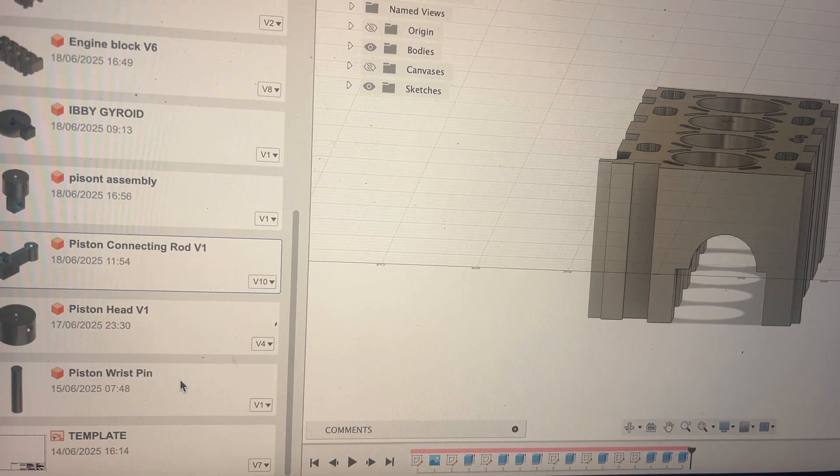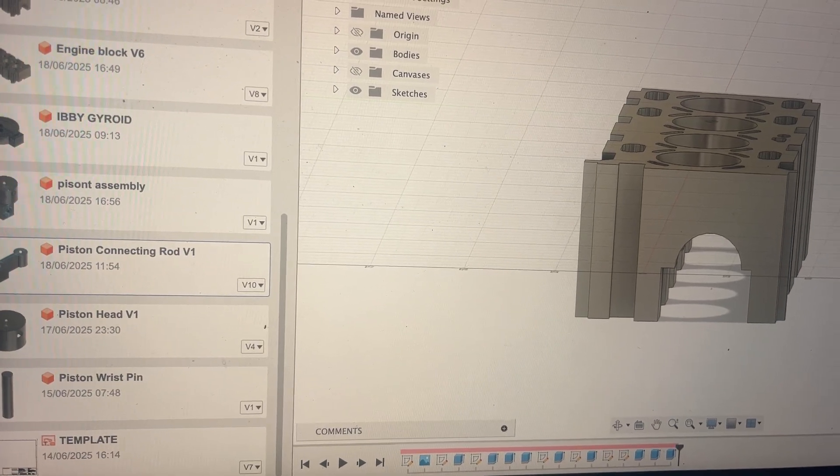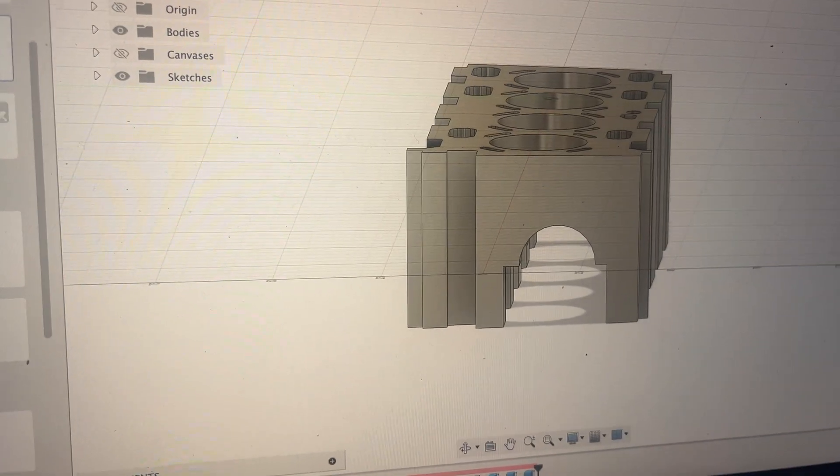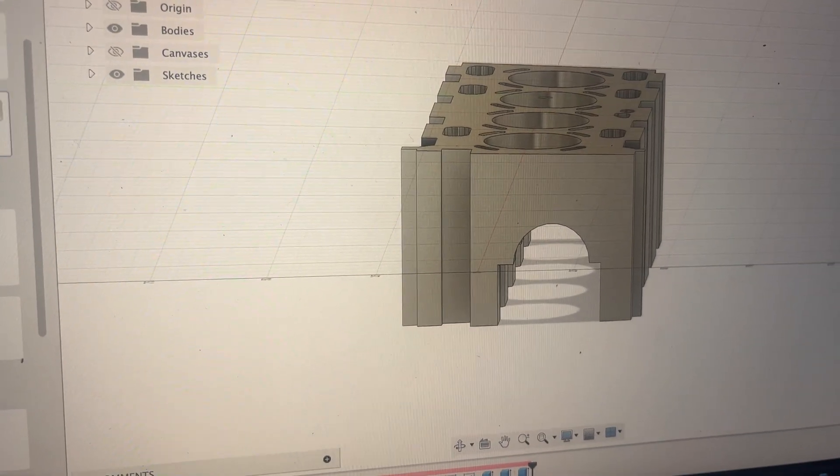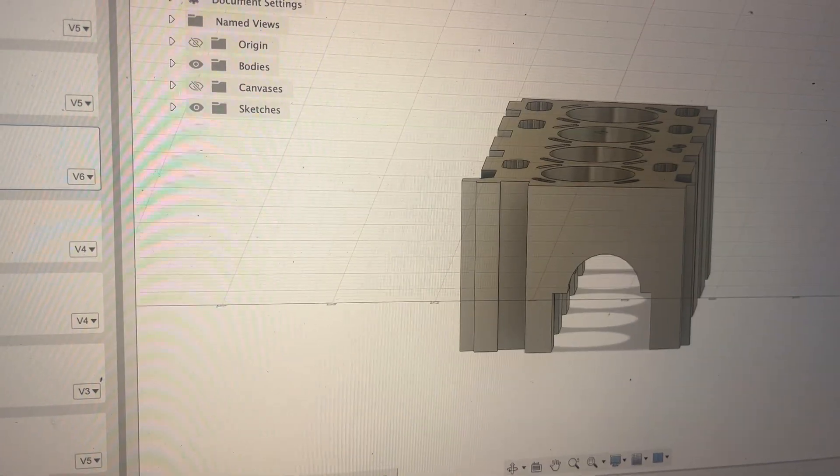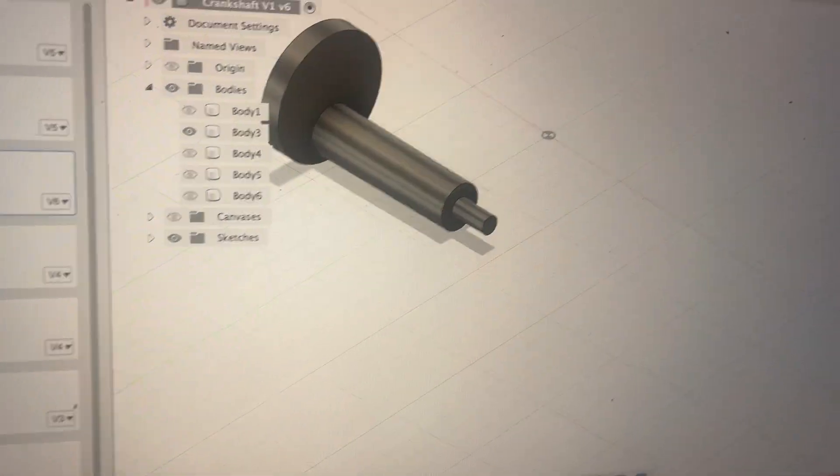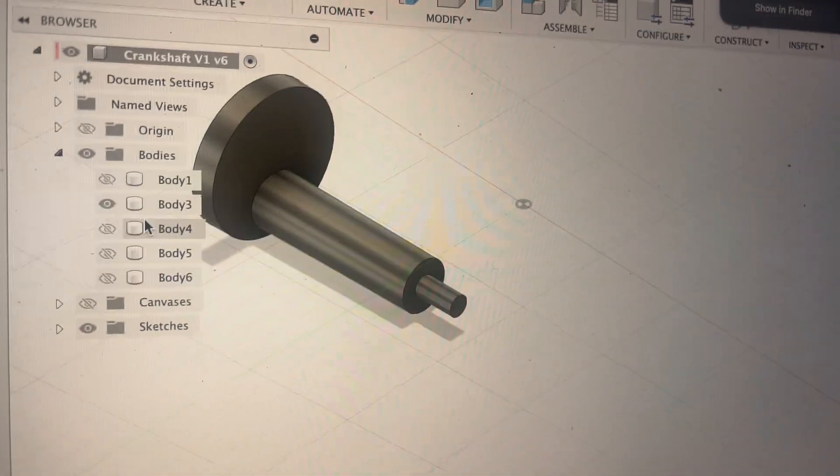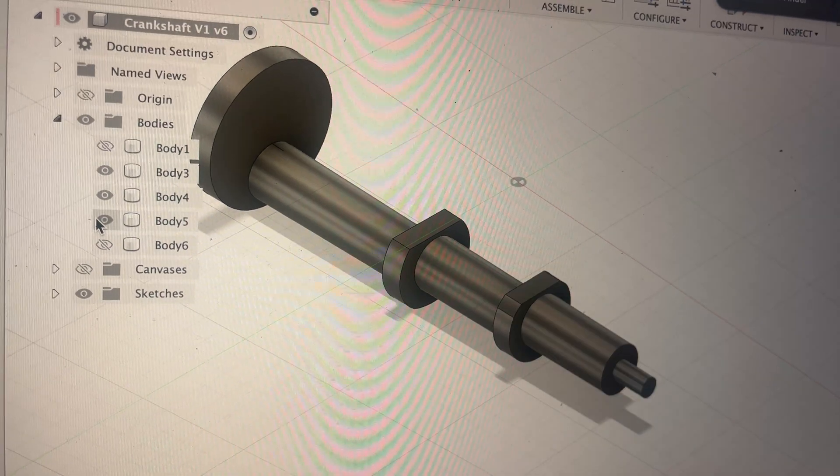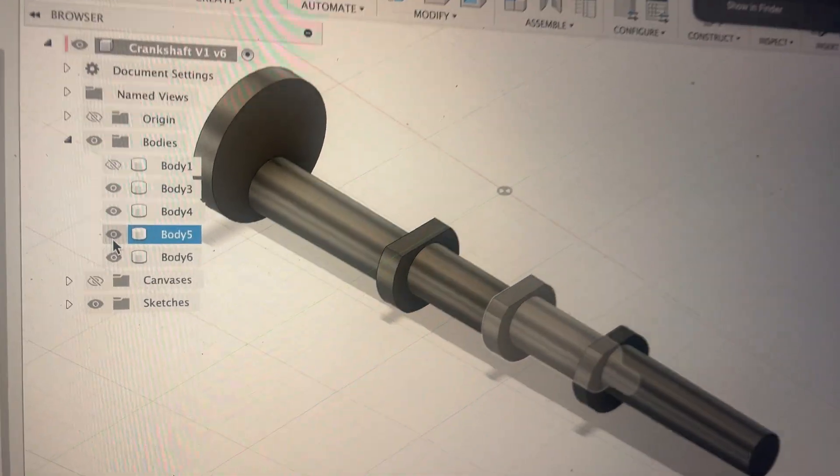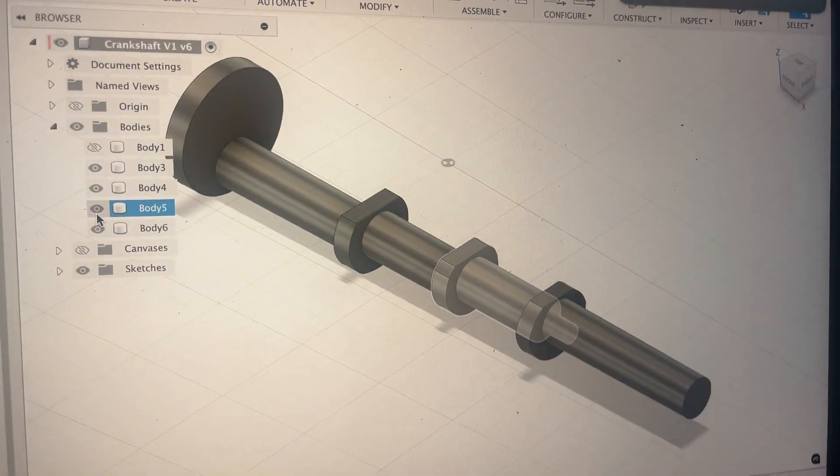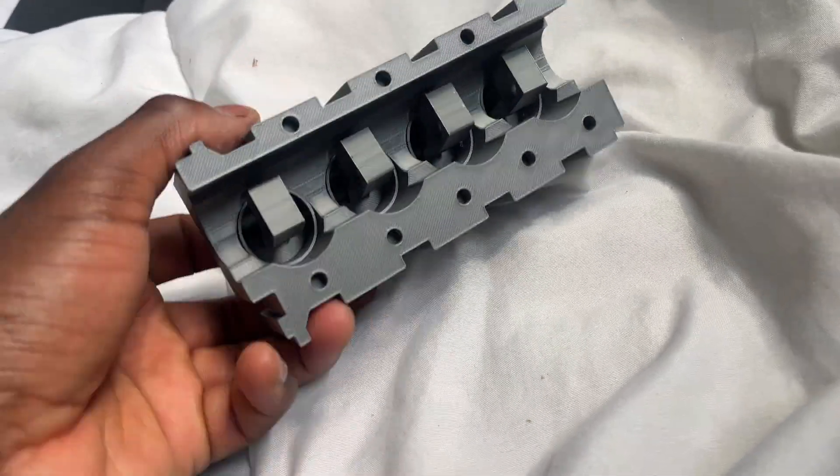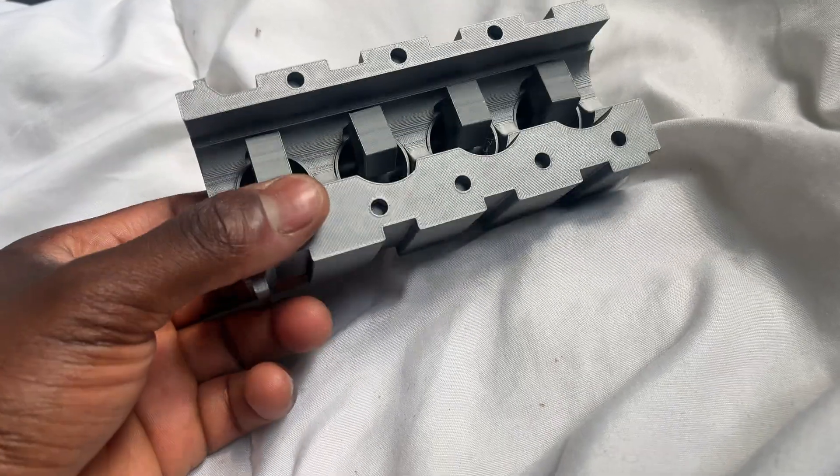So I've got some components from the crankshaft over here and this is my initial model for the crankshaft. I've got all of these components printed out but I will get into that a little bit later on.